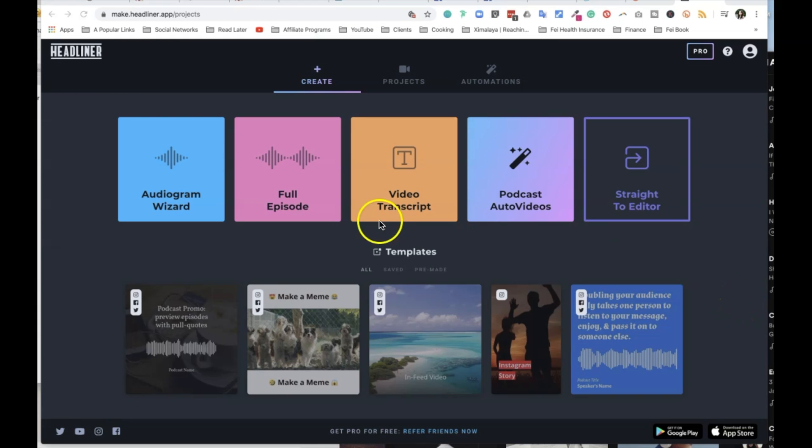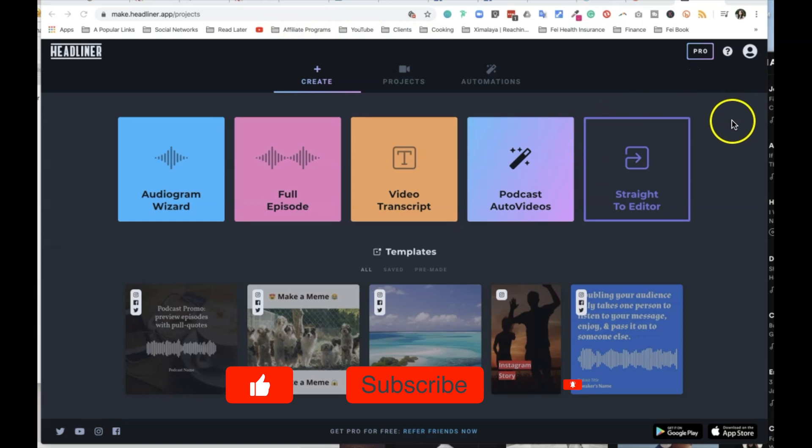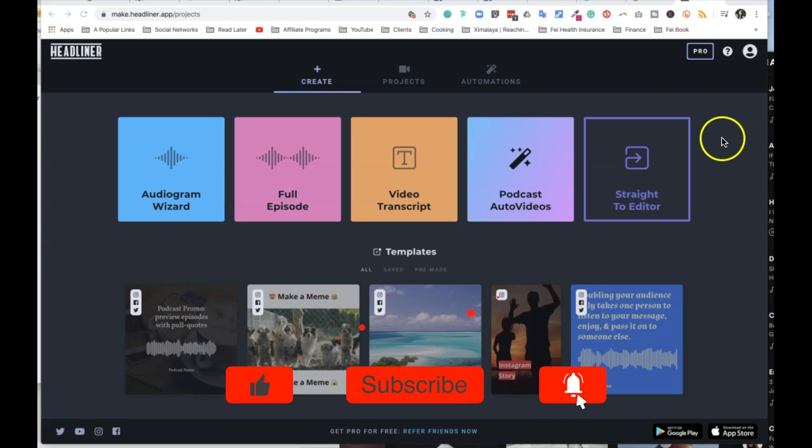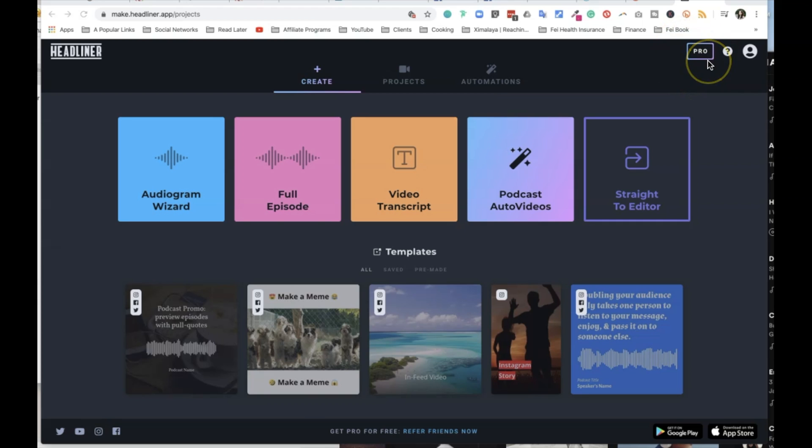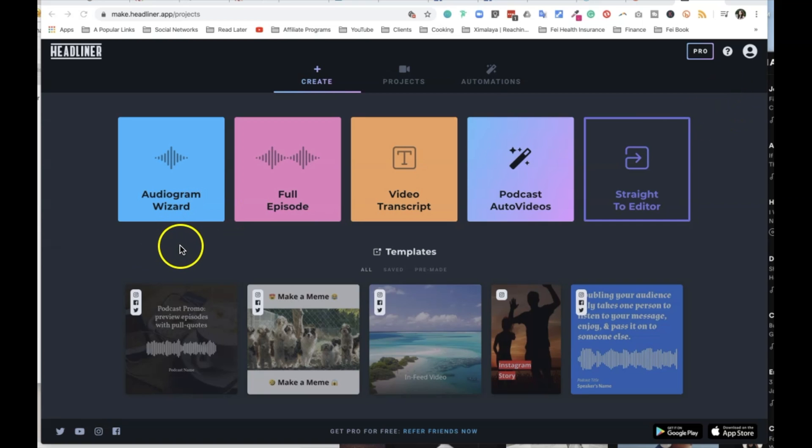So first, when you land on this page, make.headliner.app, I believe there is a free version. For the free version, what you're giving up is that you will see the Headliner logo. But to be honest, if you're just testing things out, you really don't have to go all the way up to Pro just yet. As you can see, this is the version I'm using. Other than the watermark of Headliner, I don't see other issues really.